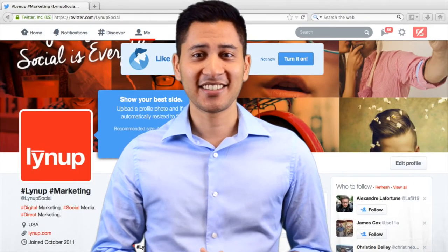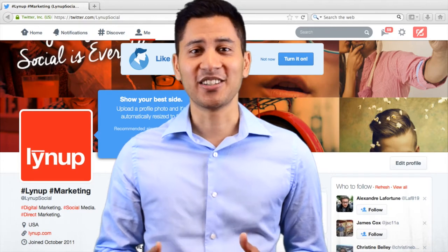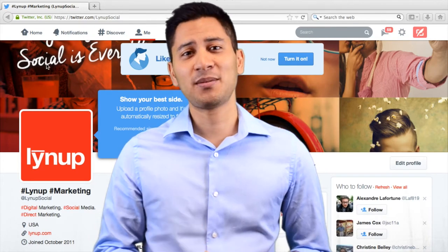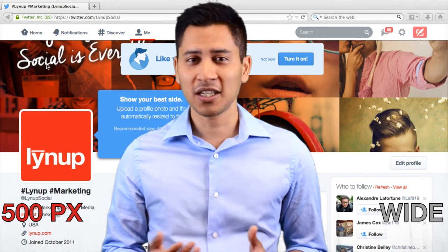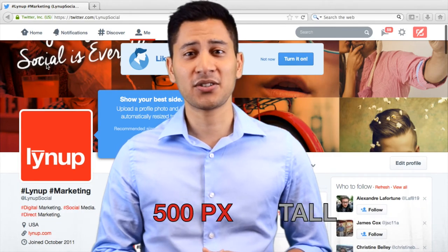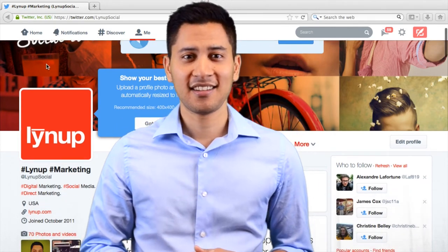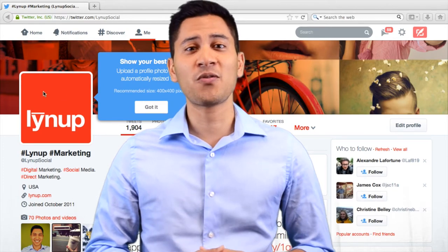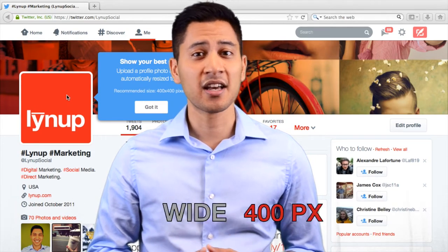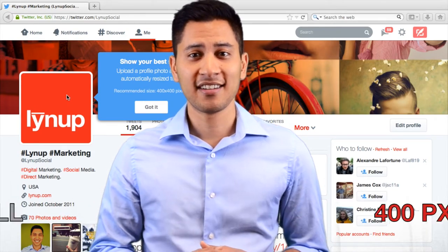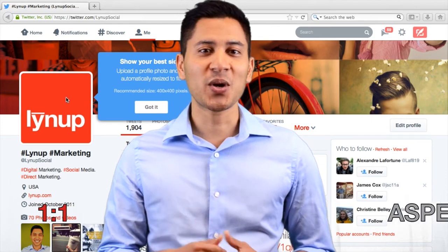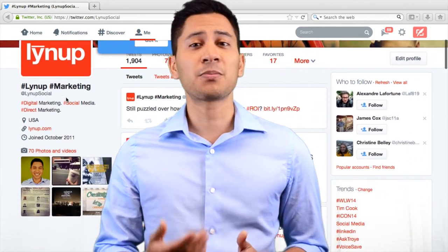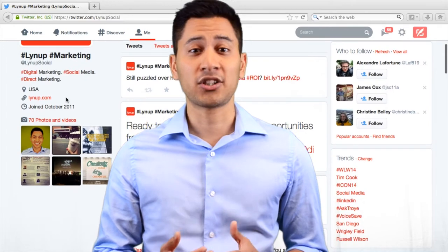The first change you'll notice is how your profile looks. The new header image is pretty big, so you'll want to use an image that is 1500 pixels in width by 500 pixels in height. You'll also notice that you can upload a larger, clearer profile photo of 400 pixels in width by 400 pixels in height. The 1 to 1 aspect ratio is the same as before, but the larger profile photo will give you a clearer picture.